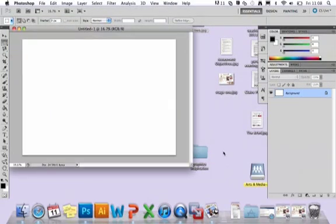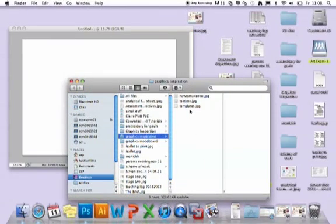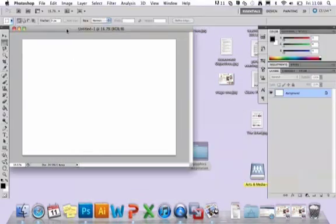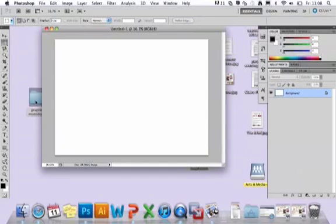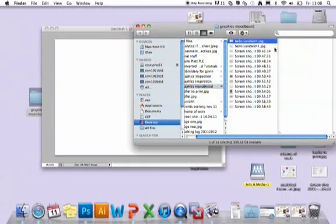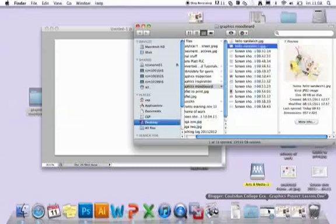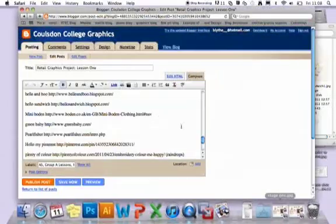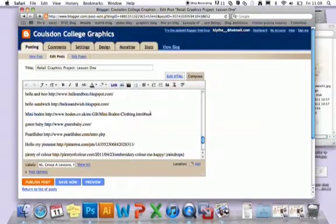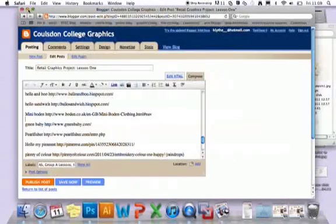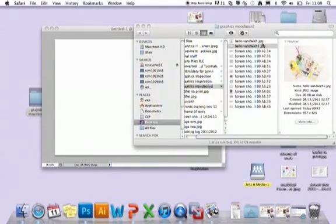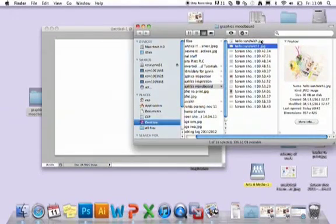Before I actually started in Photoshop, what I did was make a folder of images on my desktop that just had all the images I'd found online that I wanted to include in my mood board, and I quickly listed the websites in my blog post so that I had them for later. If you do that first it makes it a bit easier because then you can put it all together at once.